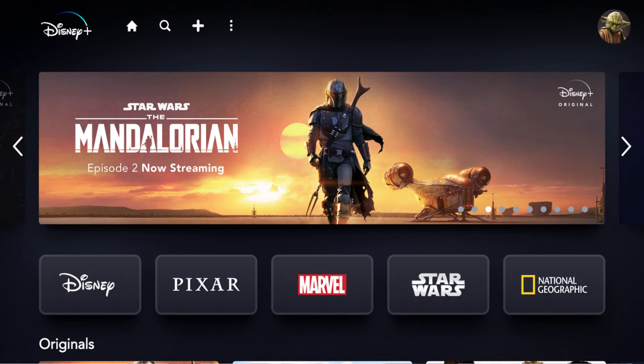Step 1. Open a web browser, navigate to DisneyPlus.com/account, and then enter your account information if prompted. You'll land on your Disney Plus home screen.